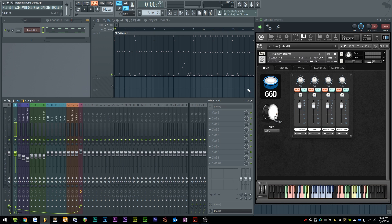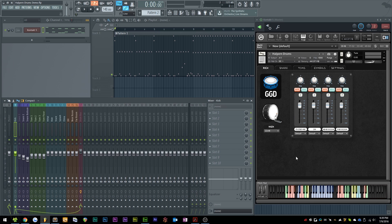So how do we fix this? Well, there's two steps to this process. The first is telling Halpern Drums to send the mic positions to the stereo outputs of Kontakt, and the second is routing the Kontakt stereo outputs to the mixer tracks inside of your DAW.